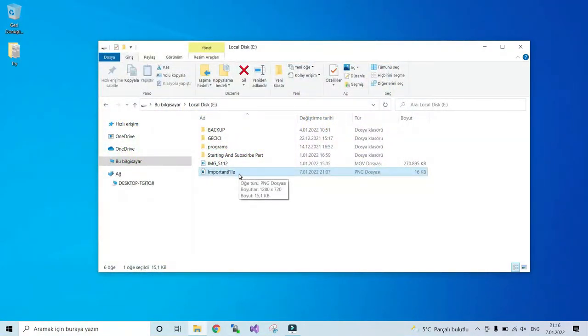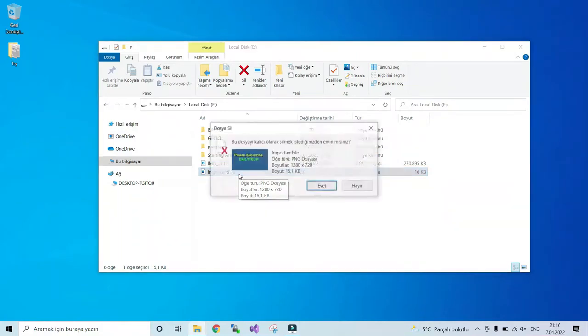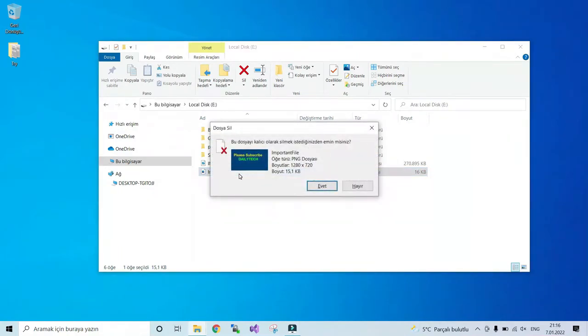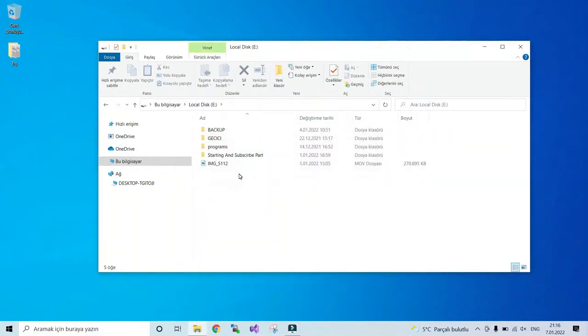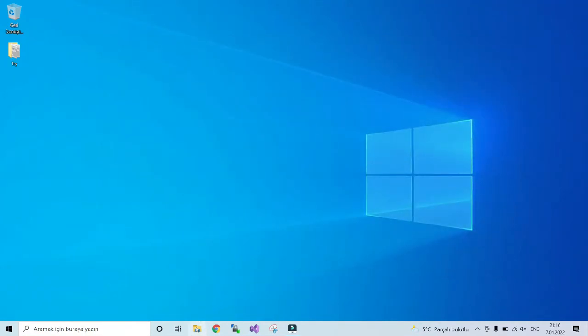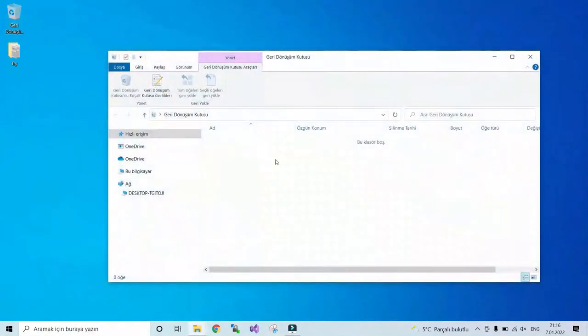So what if you delete a file permanently and want to recover it back? Yes, as you can see, my file is deleted permanently which is not in the recycle bin.